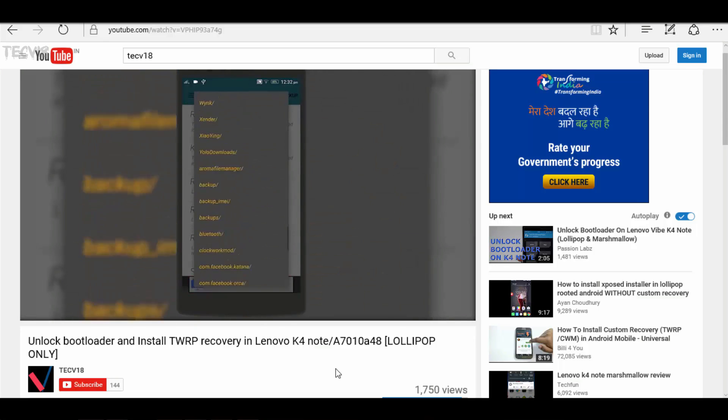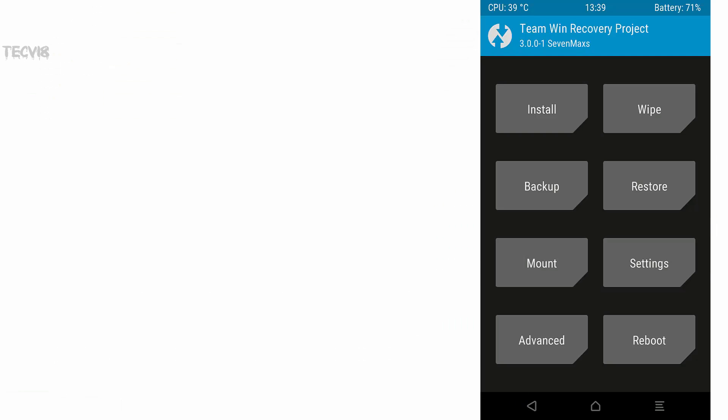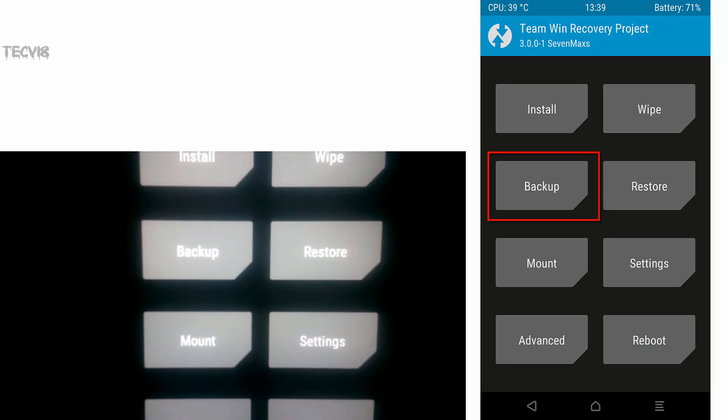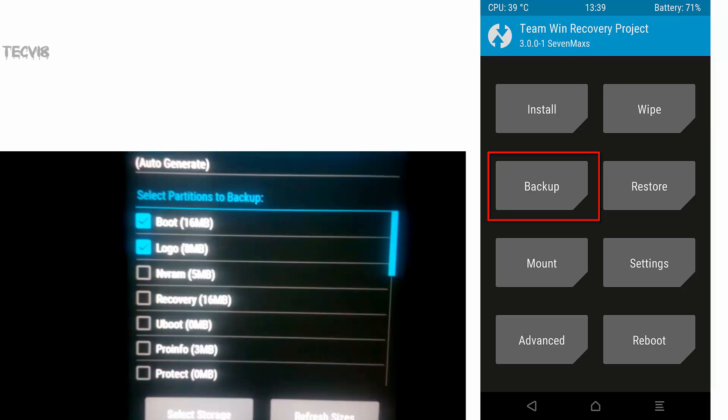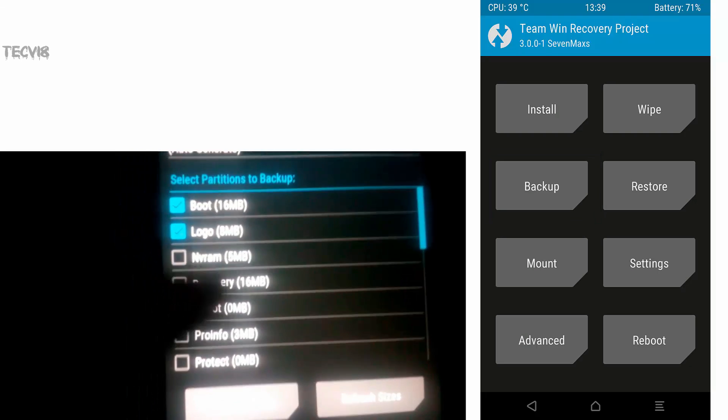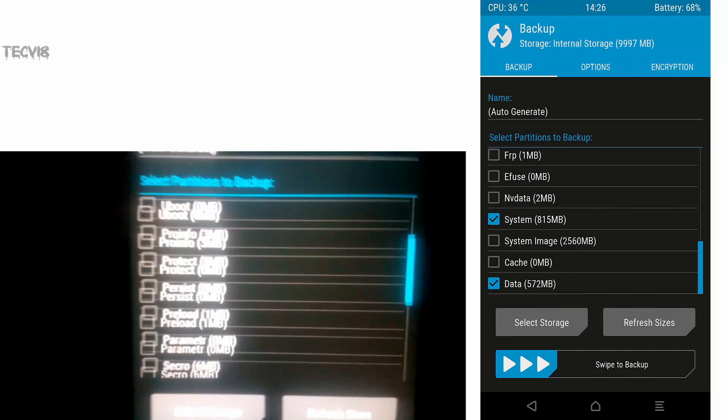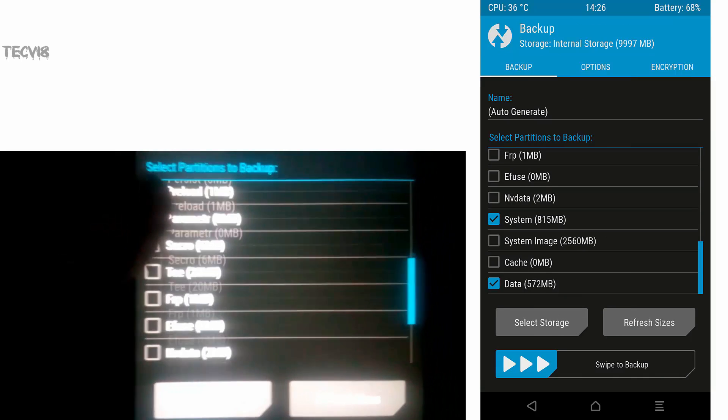Okay, so reboot your device into recovery mode. First thing you need to do before starting installation is to backup your current ROM and data, so that in case something went wrong you can restore previous ROM.